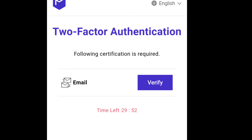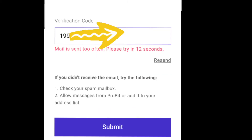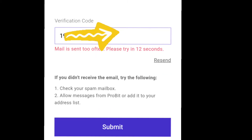They will ask you to verify the email you set up. Click Verify. Note there is a timer at the bottom — you have around 29 minutes and 52 seconds, so act quickly. Click Verify, go to your email where they have already sent a verification code, then copy and paste that code into the field.